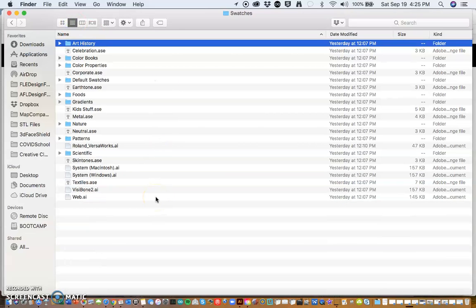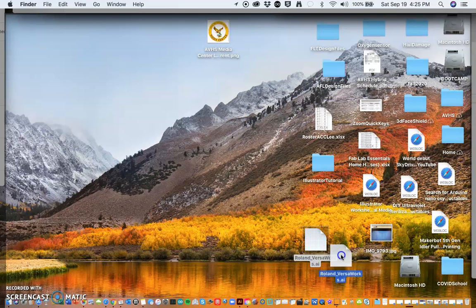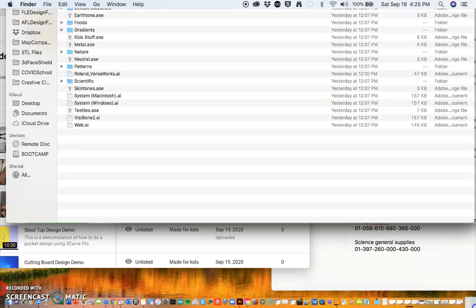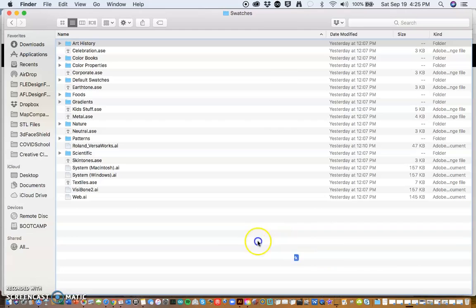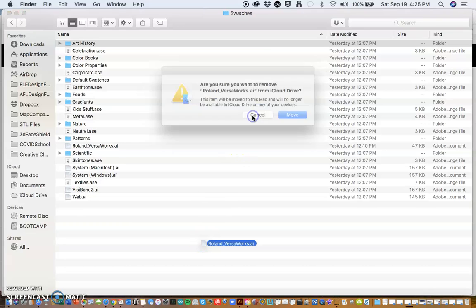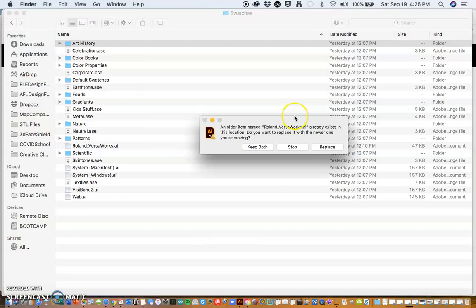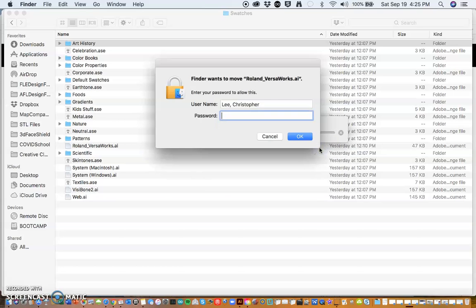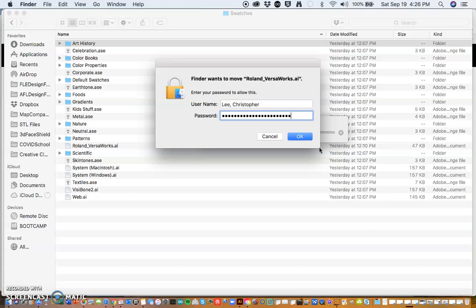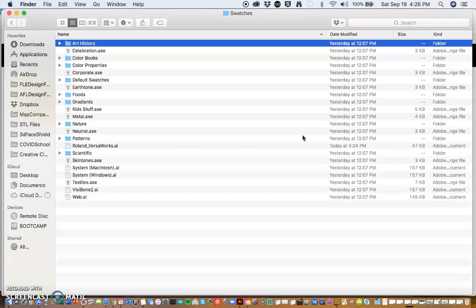So I'm going to go to my desktop now and find that file. There it is. And I'm going to drag that into that Swatches folder. And it tells me that I have to get approval to do that. So I'm going to give it approval. And I already had a file in there. So I'm going to replace it. I have to put in my password in order to do that. And if I put the password in correctly, it added it to it.